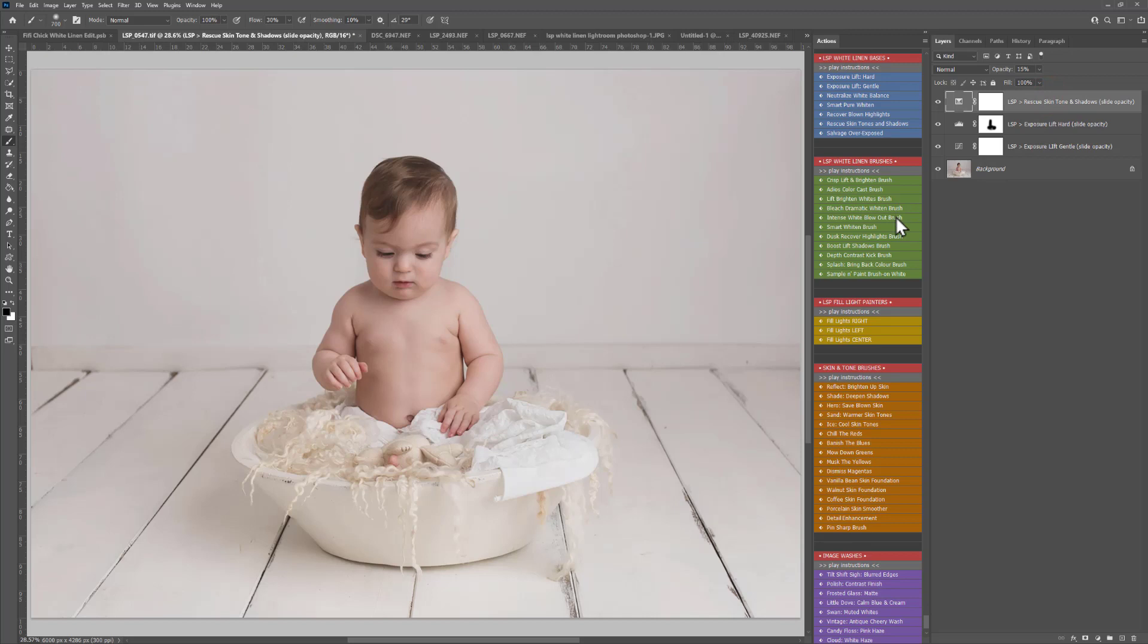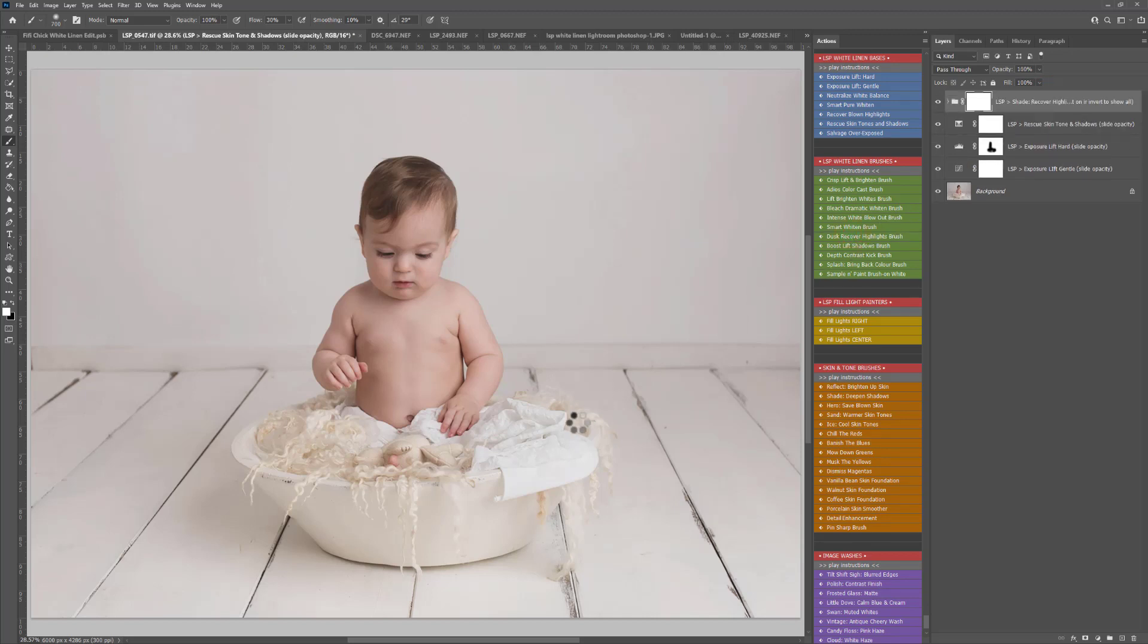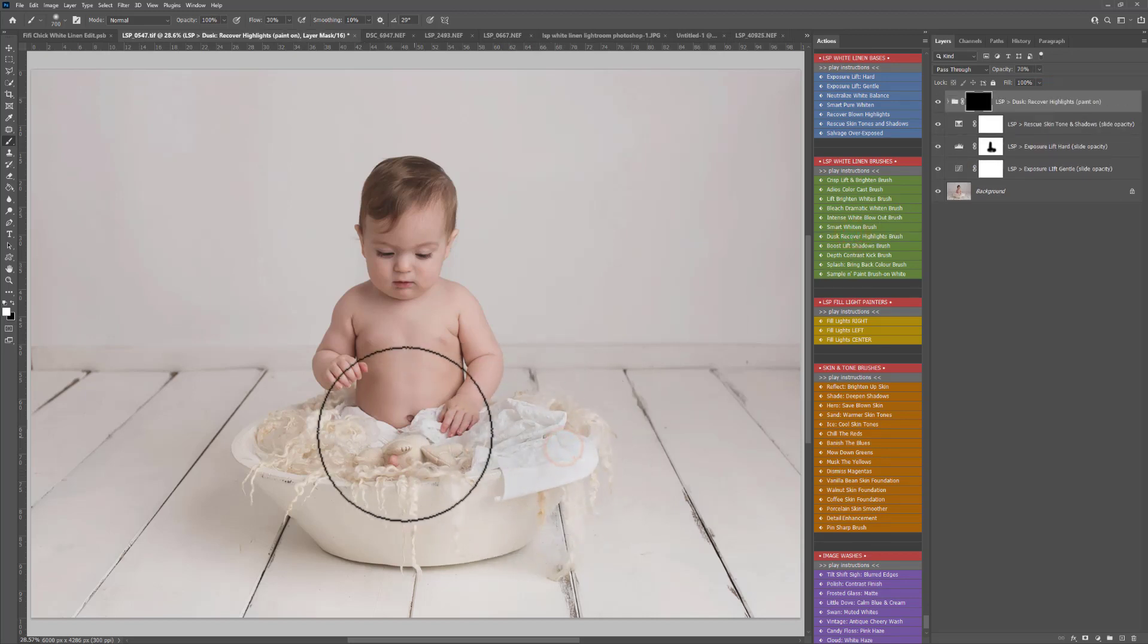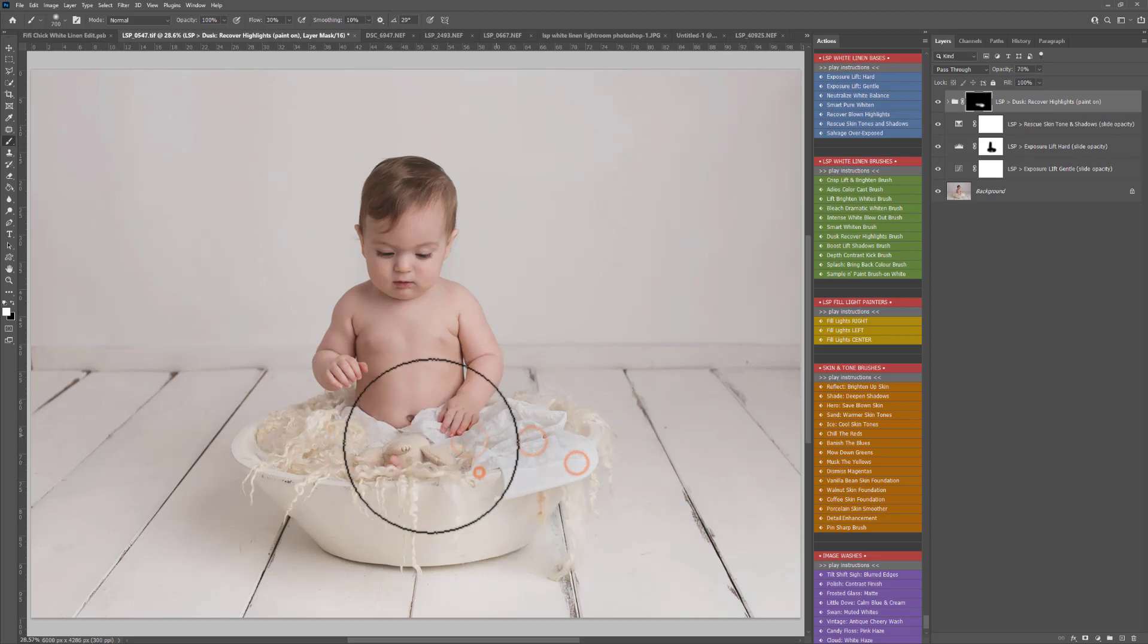Now onto the white linen brushes I'm going to play dusk recover highlights just to paint that over this white here just to take that attention away a little bit there.